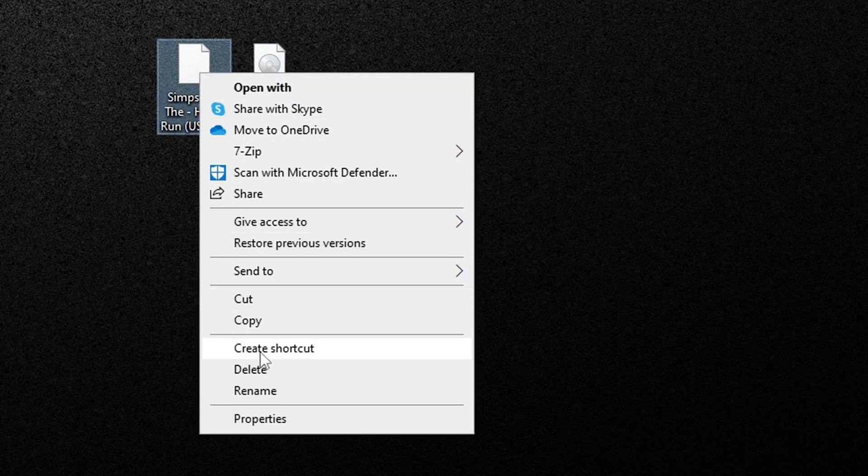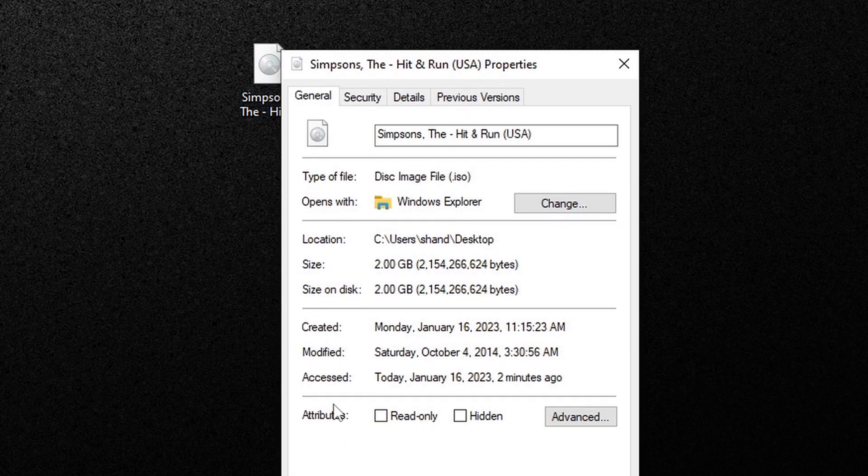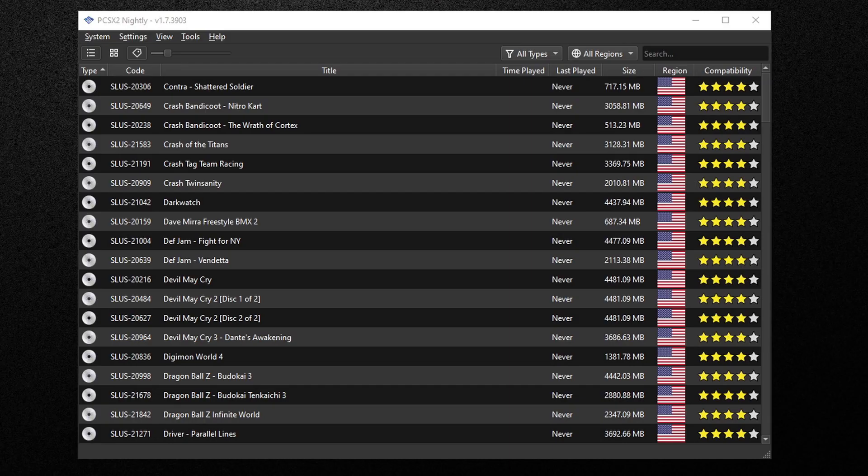And there we are, we have our extracted ROM. So we no longer need the original file. Now if we right click on this file, go to properties, what you want to see here is type of file should be disc image file ISO. This means that your ROM is now playable in PCSX2.